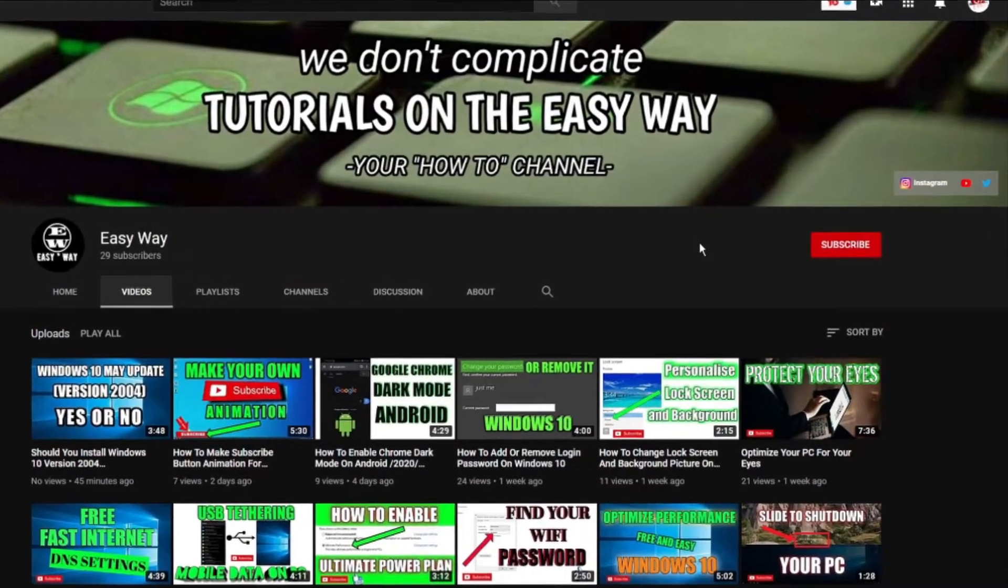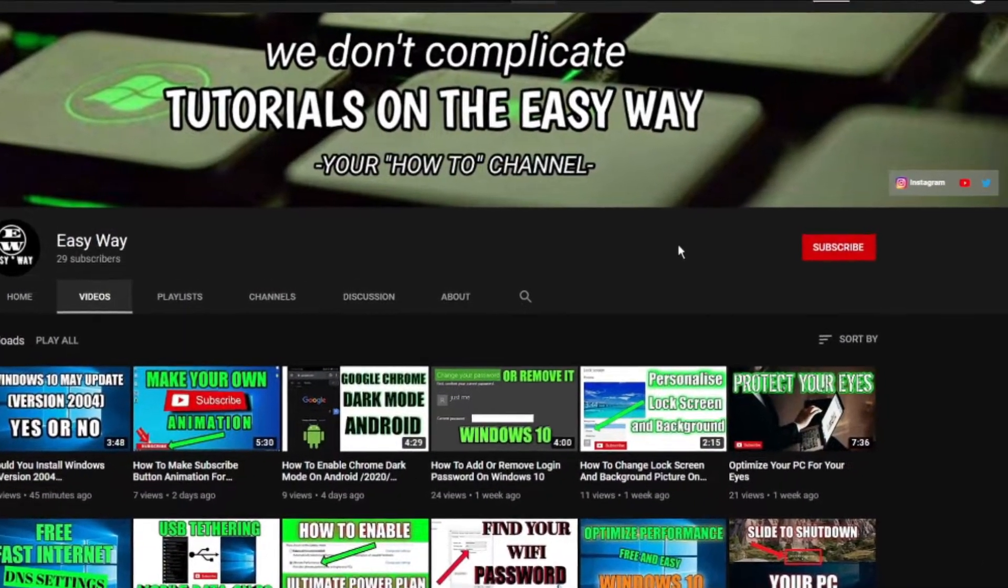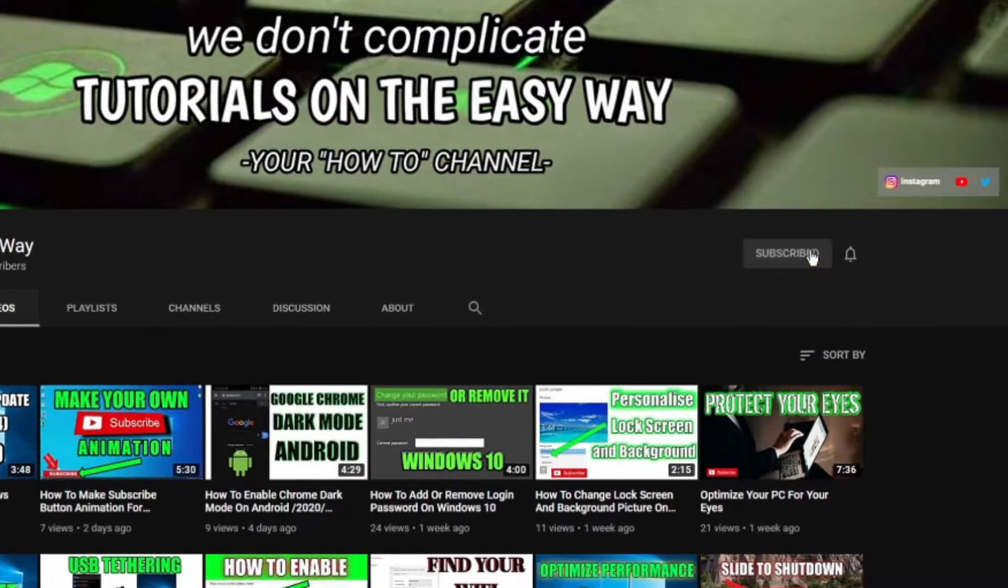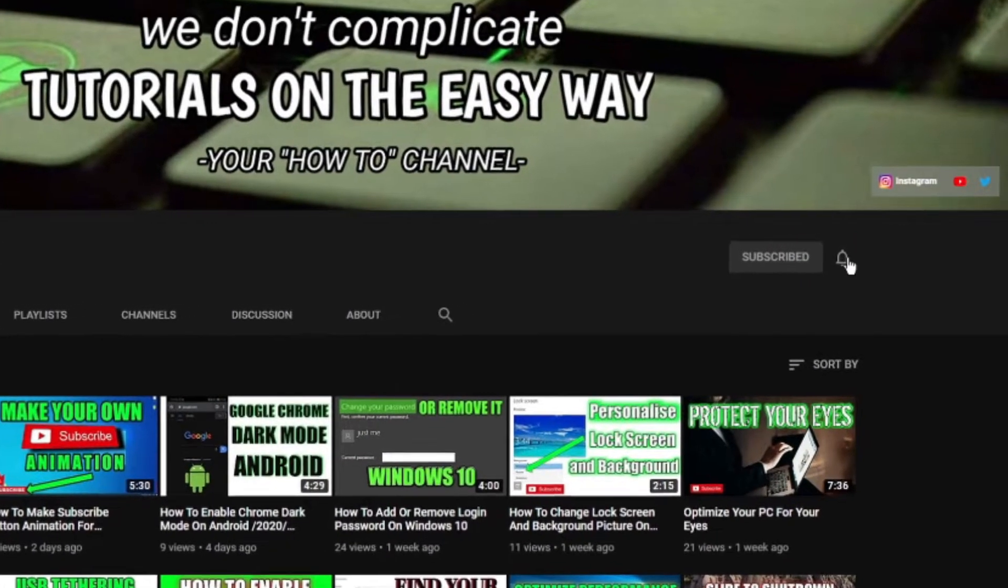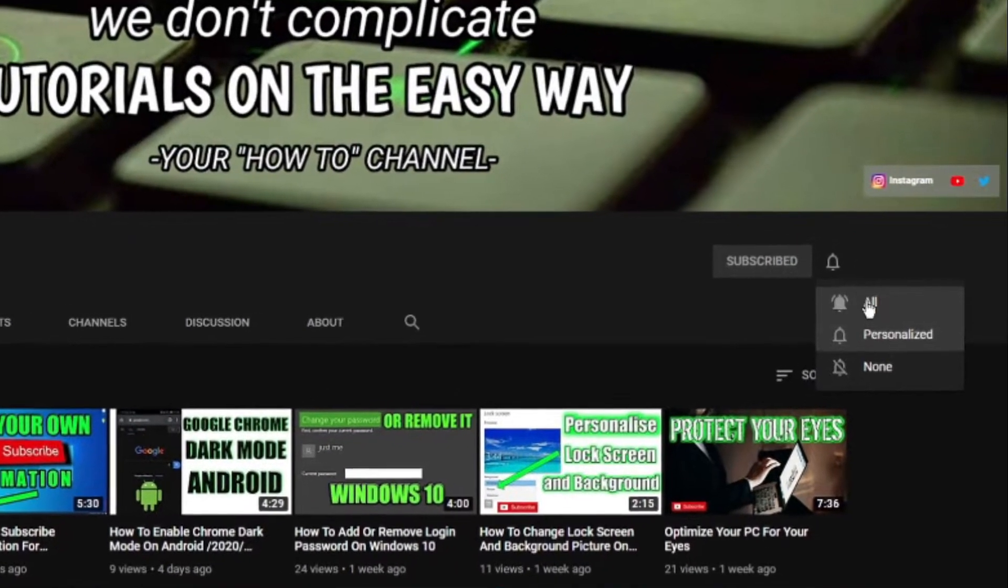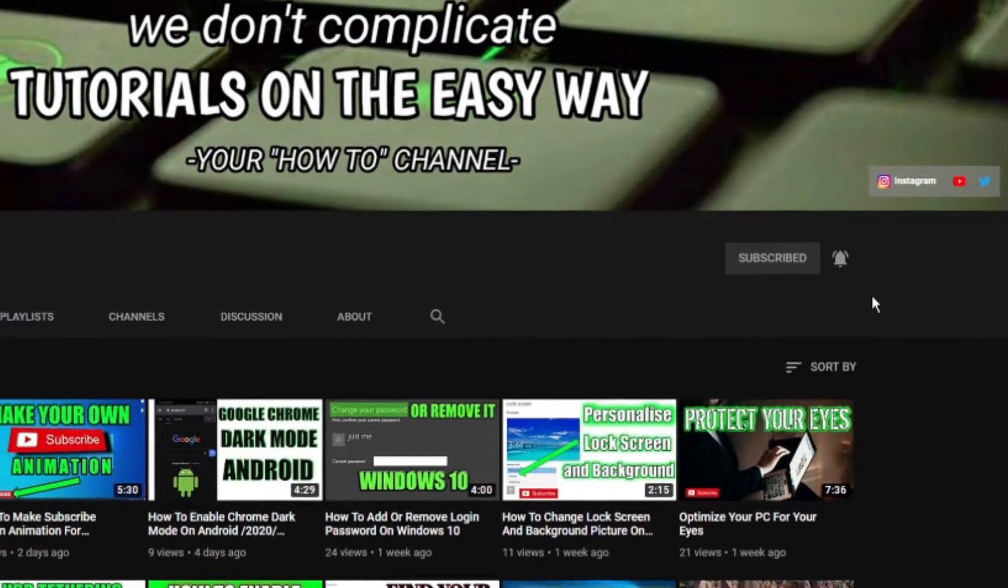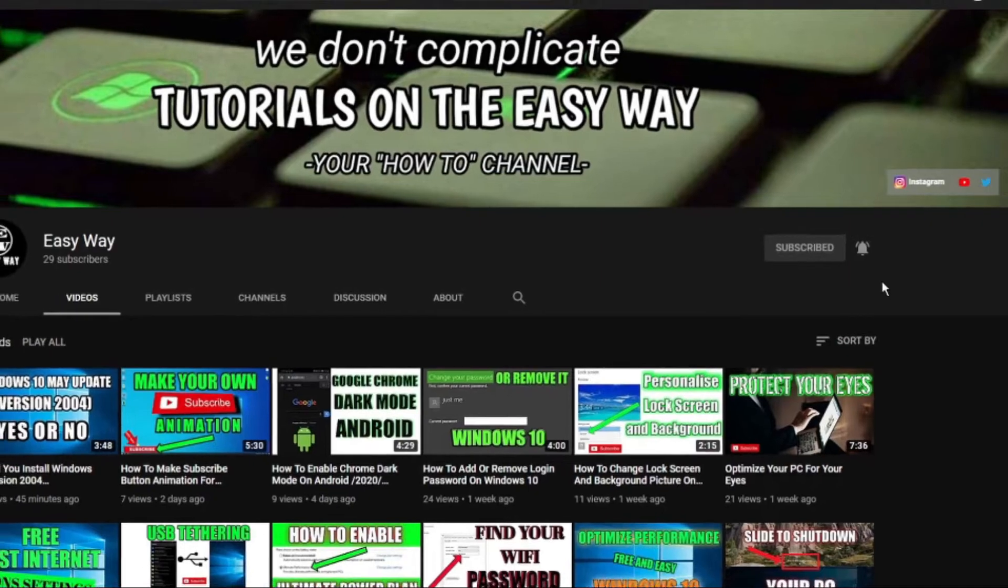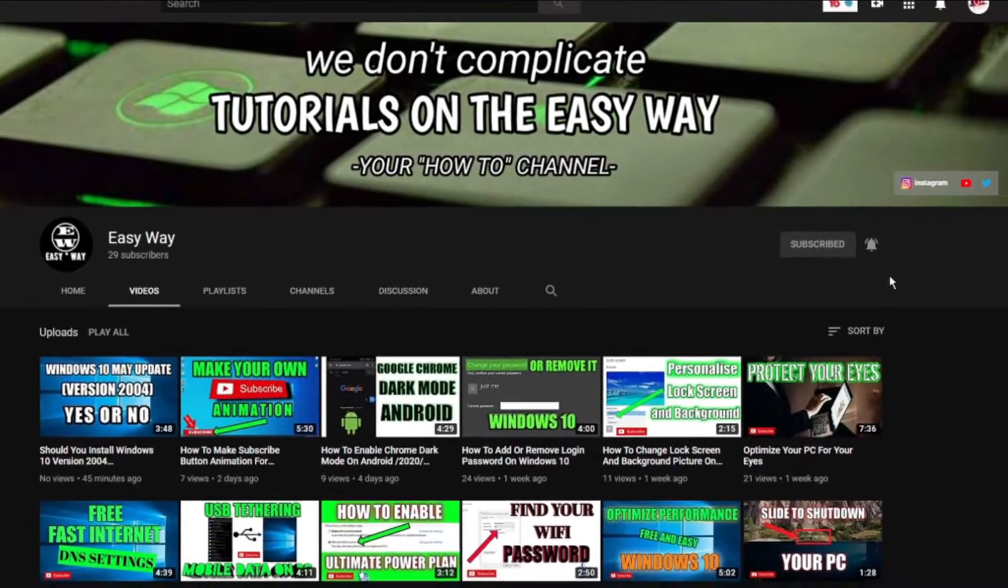Hi and welcome to my channel. If you are new here, be sure to subscribe and click that bell button so you can get notification when my new easy way tutorial is out.